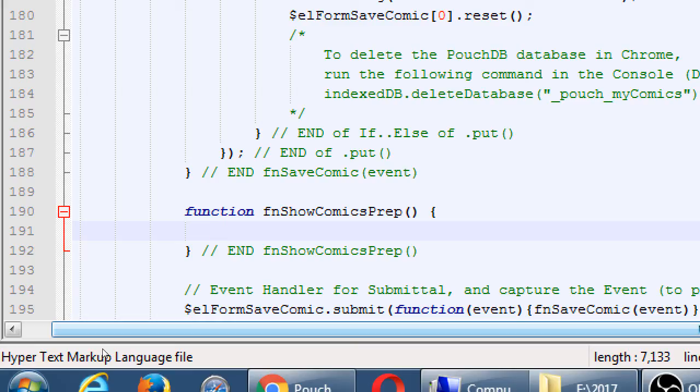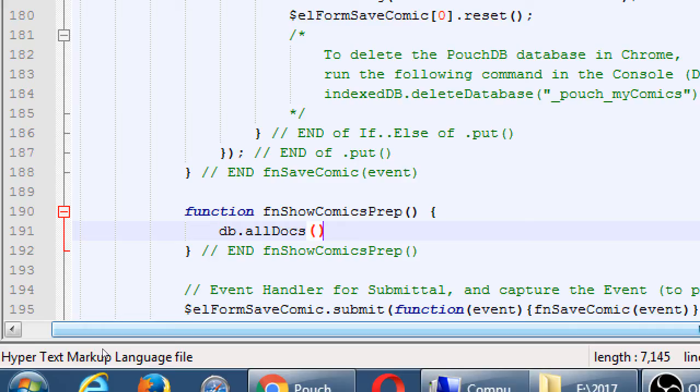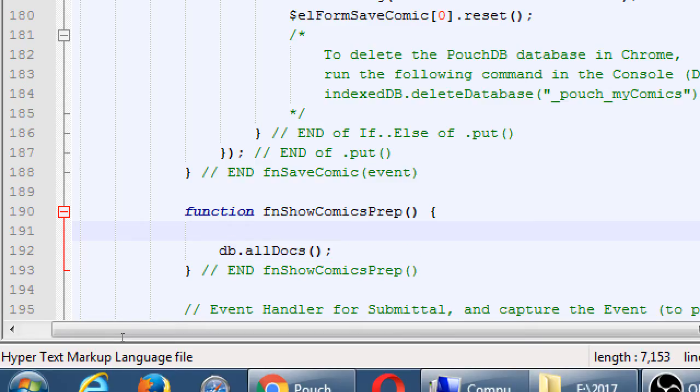We've used db.put, which puts something new into the database. We use db.get, and we'll use that more extensively in a moment. We'll use db.get to get one item out of the database. We have a way to get all the documents out of the database at once. db.all docs. We should have called it db.get all docs, but when they thought of this, no one had that great idea. So it's called all docs. So making the note here, get all the docs data from the database.